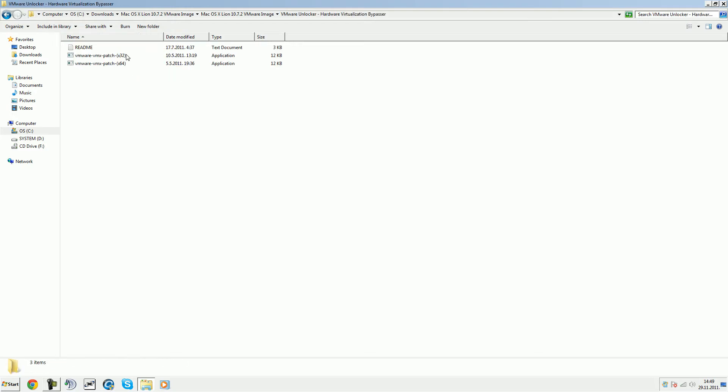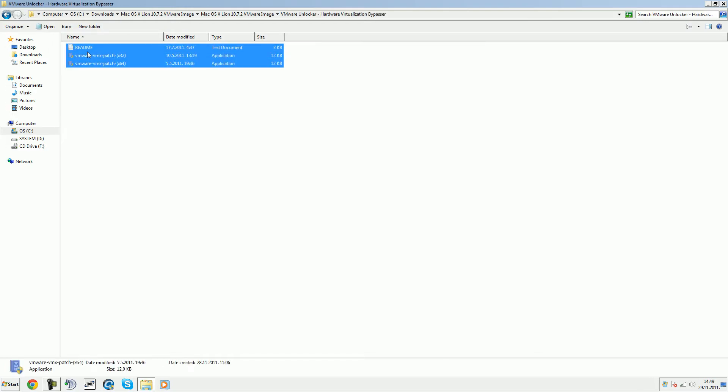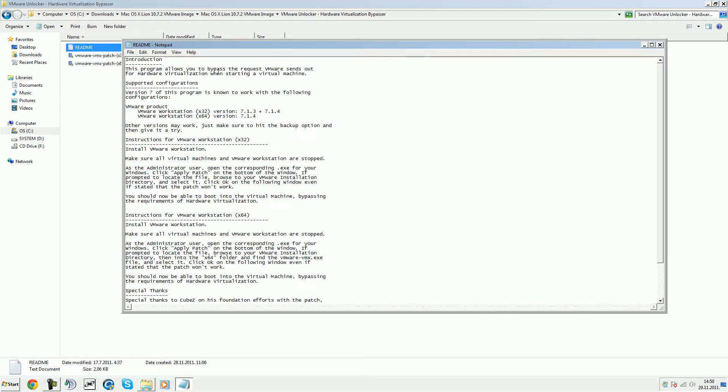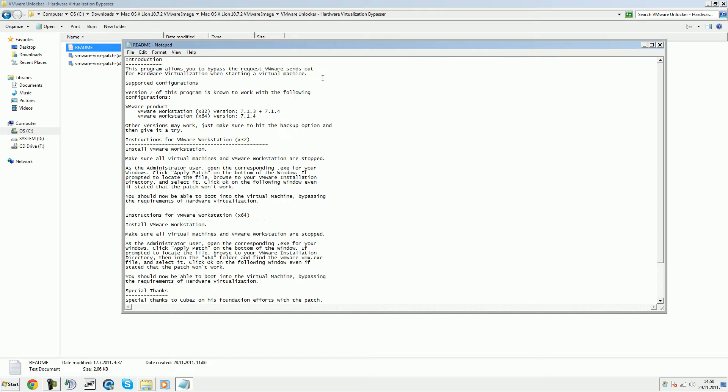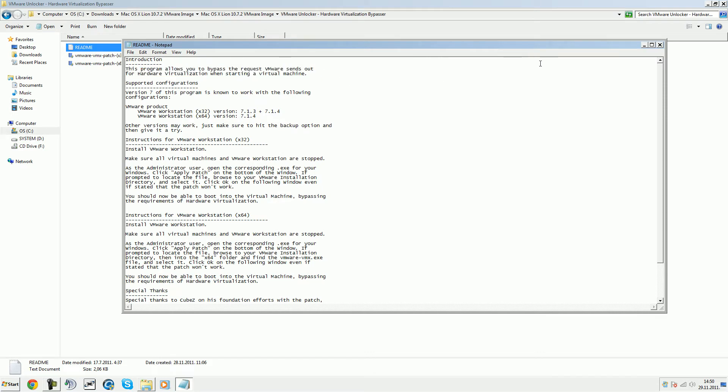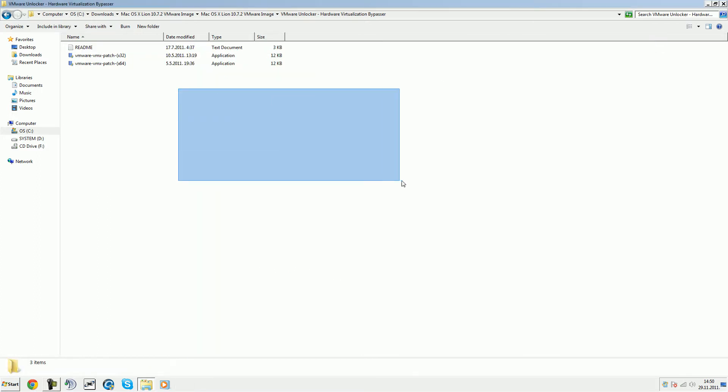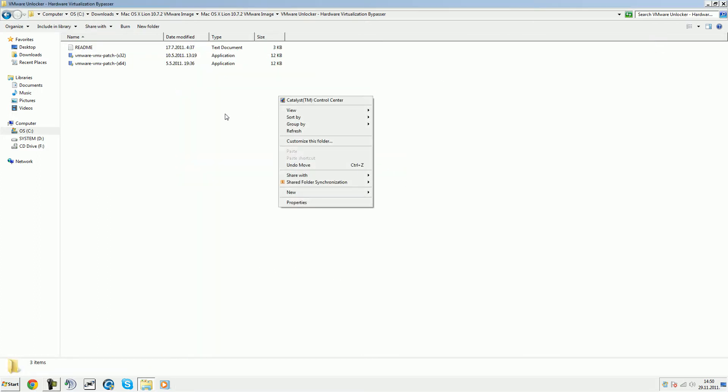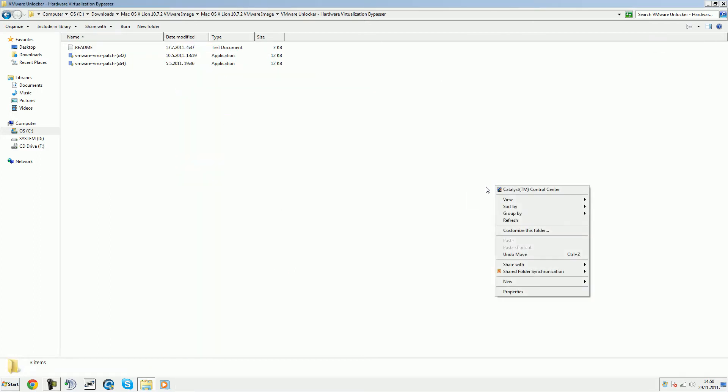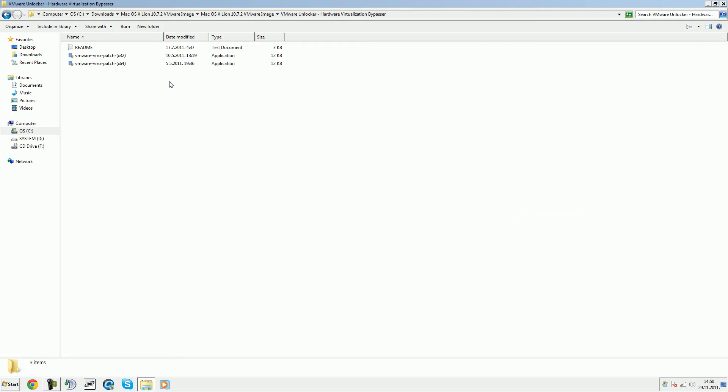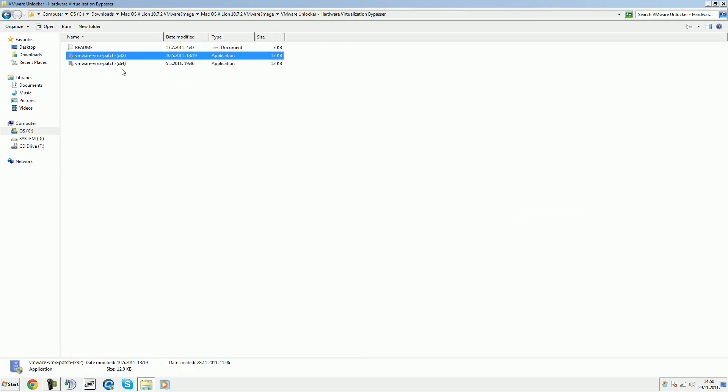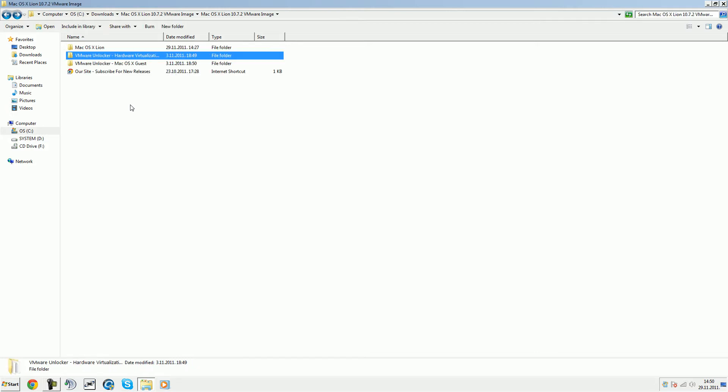If I go to hardware virtualization, in the read me you can see this allows you to bypass the request VMware sends for hardware virtualization when starting a virtual machine. This is for you guys who don't have hardware virtualization supported on your PC. This is for 64-bit users and this is for 32-bit users.